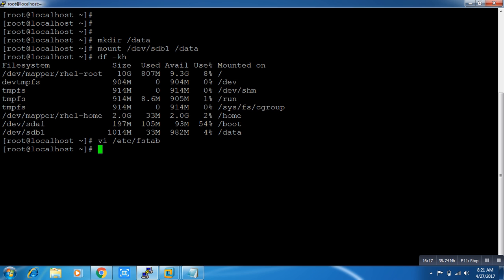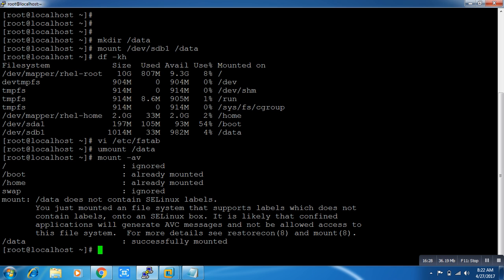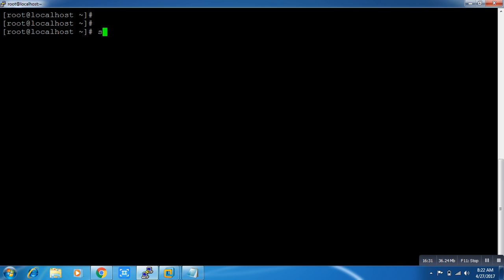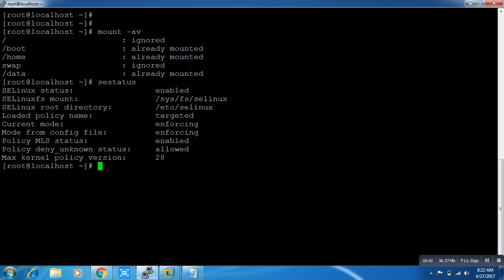It is already mounted so let me unmount it first, then remount. Now you can see it mounted successfully. Earlier it gave an error — because SELinux was on my system. I request you to always disable SELinux and iptables, because when you create a partition the system looks for an SELinux context on your partition.